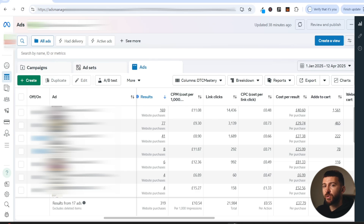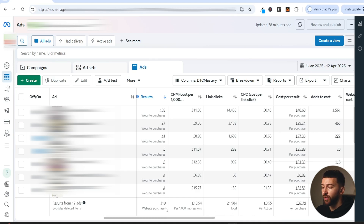In this video, I'm going to be showing you how to create Facebook image ads that actually convert for your Shopify dropshipping and e-commerce stores. Just to prove that these methods actually work, here is a Facebook ad account for one of the stores that I've been testing image ads on — I've only been using image ads for this store. Over the past few months, we've got over 300 purchases, super low CPMs, super low cost per clicks, and the cost per purchase is very profitable.